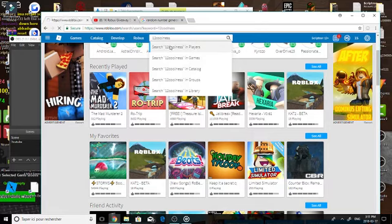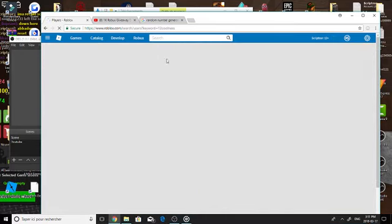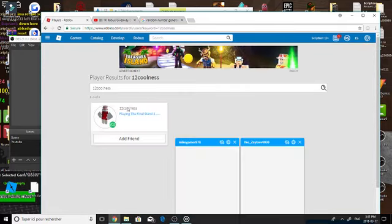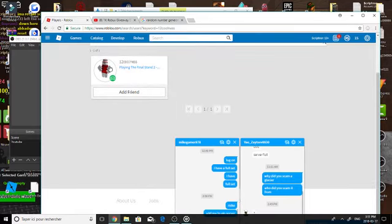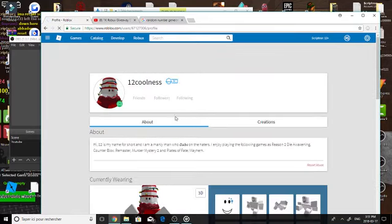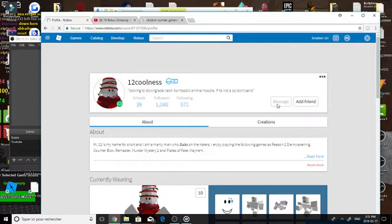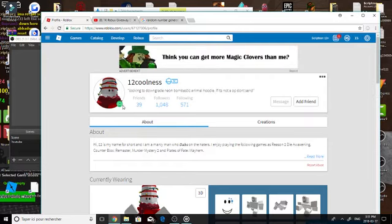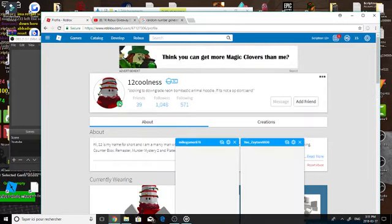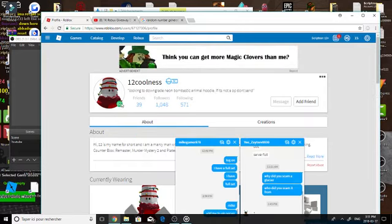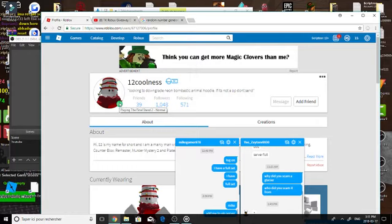Players... let's join him, he's playing right now oh nice. Okay I'm just gonna search into his lobbies I guess, playing the final stand to normal.